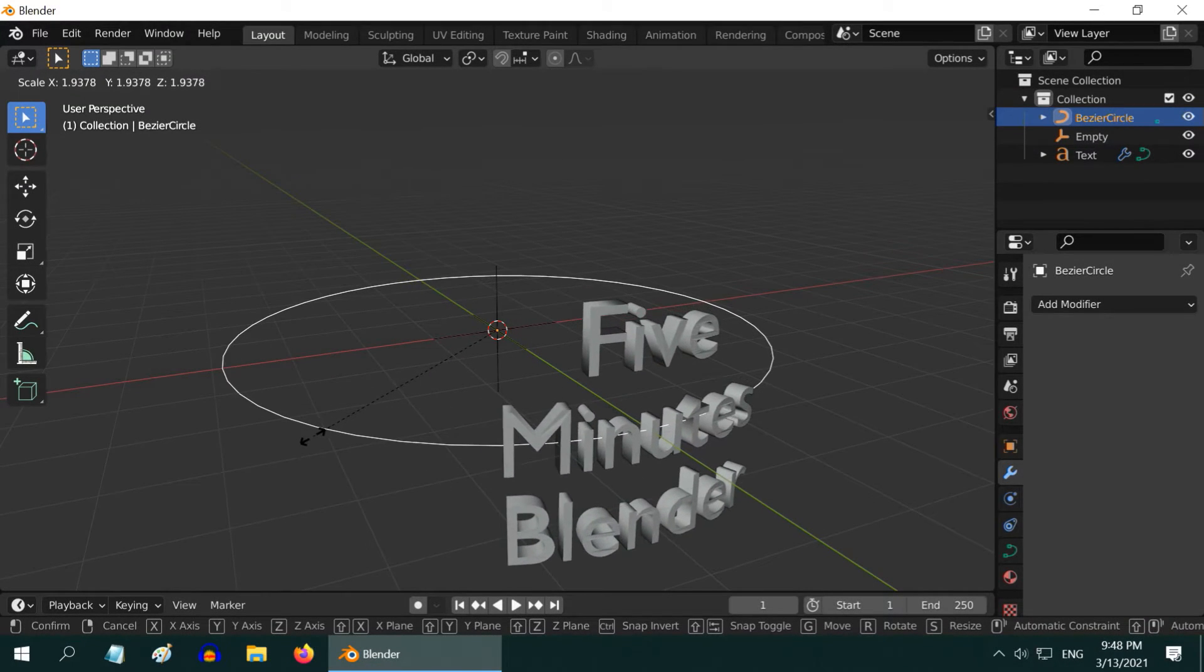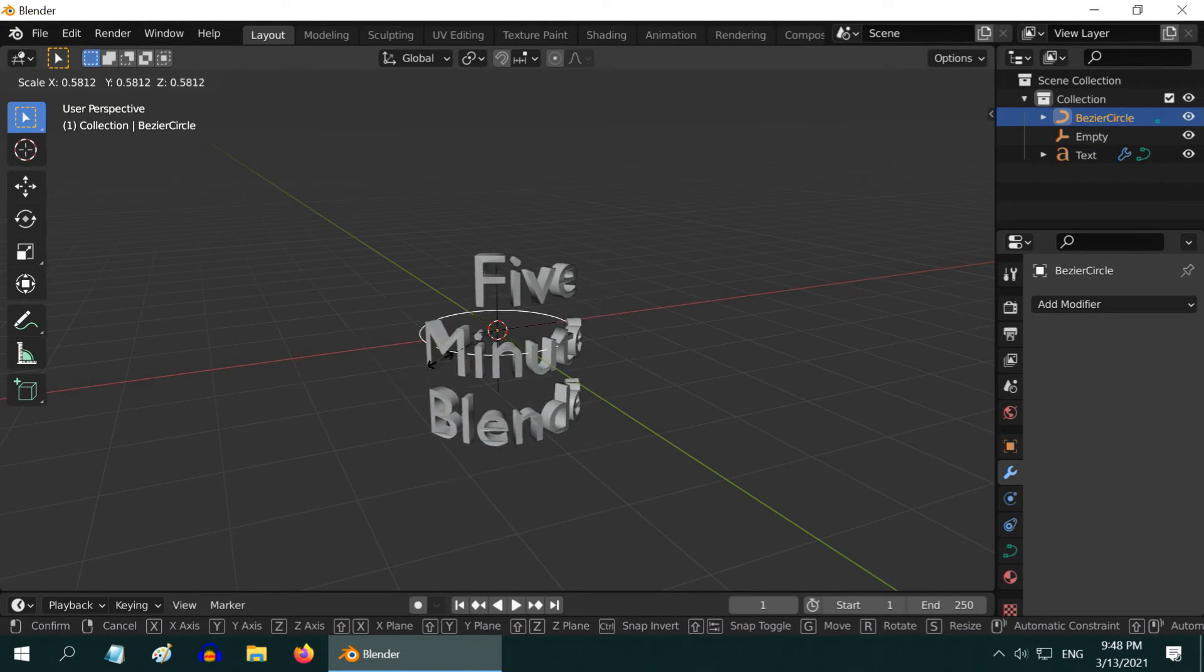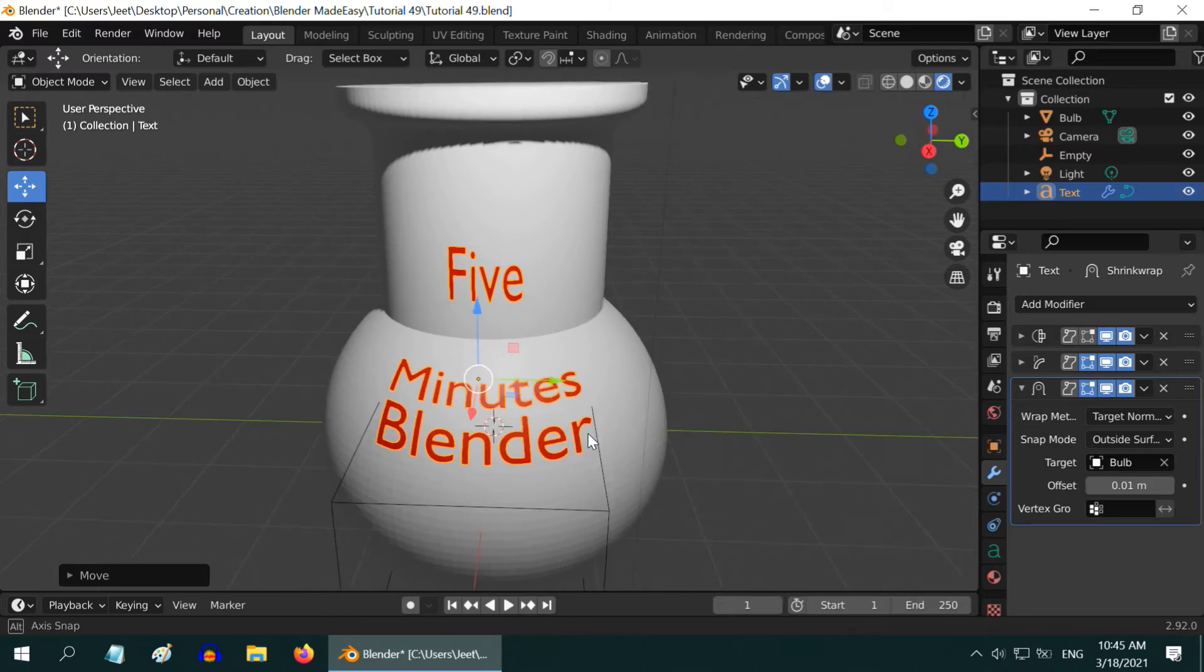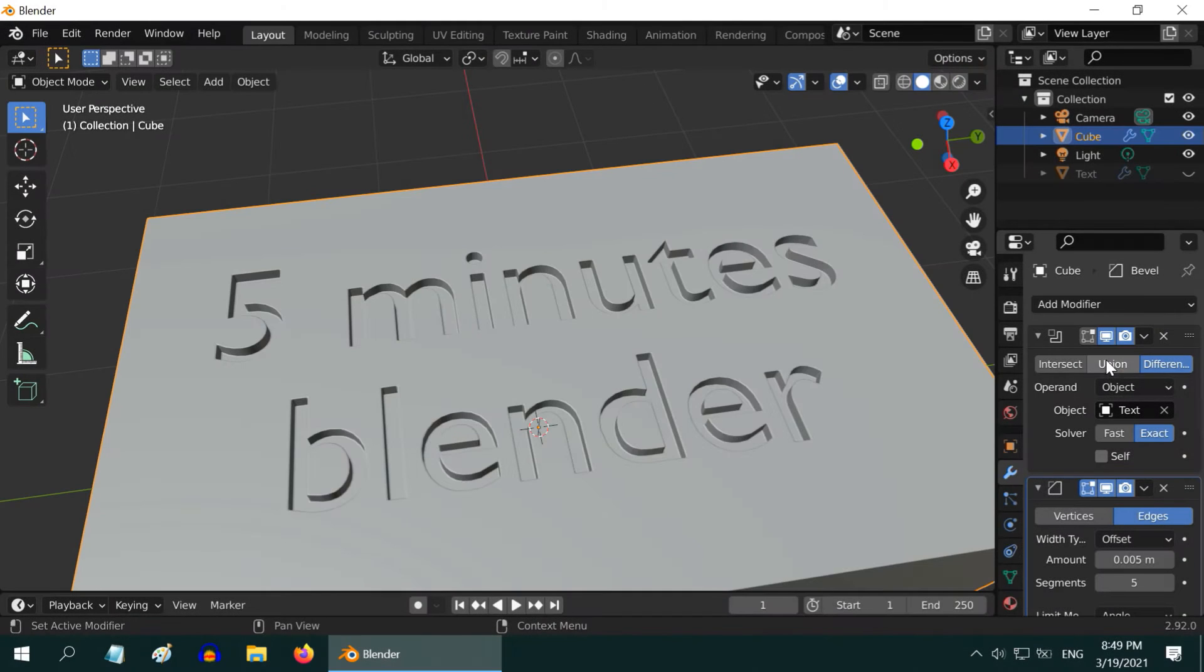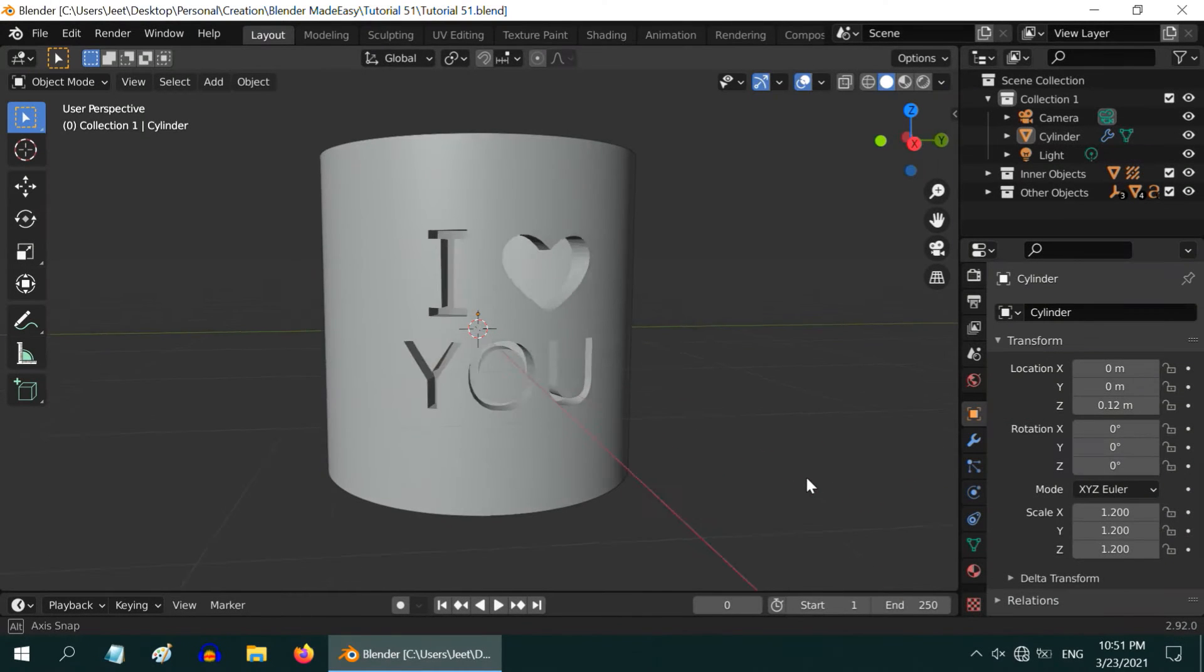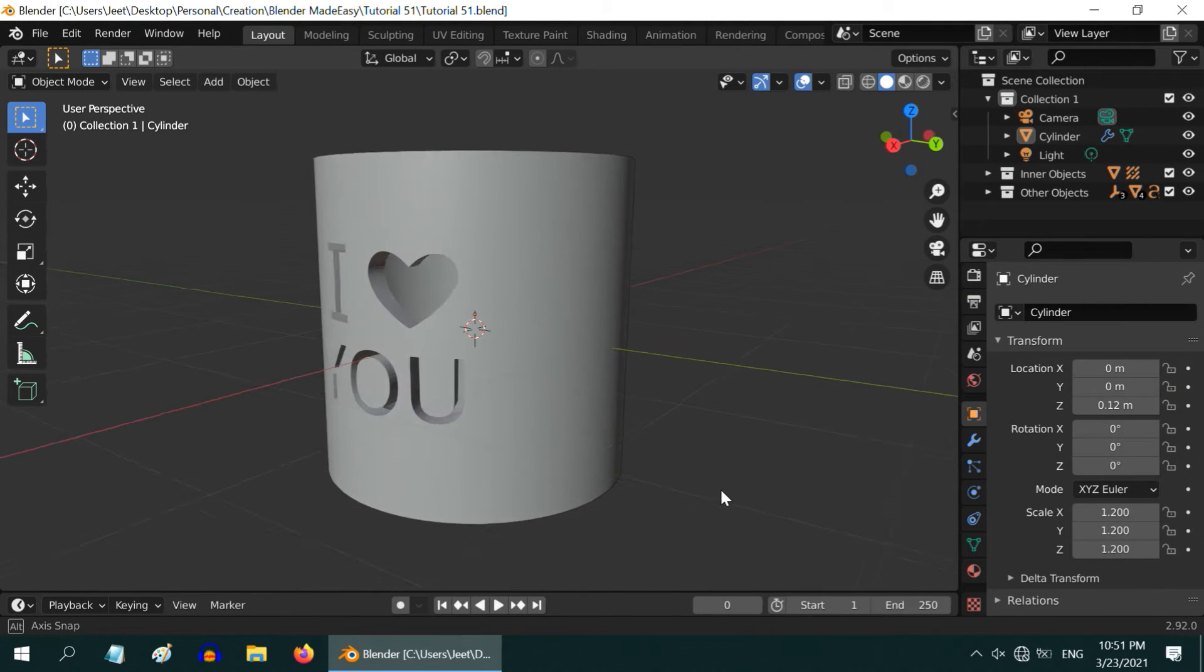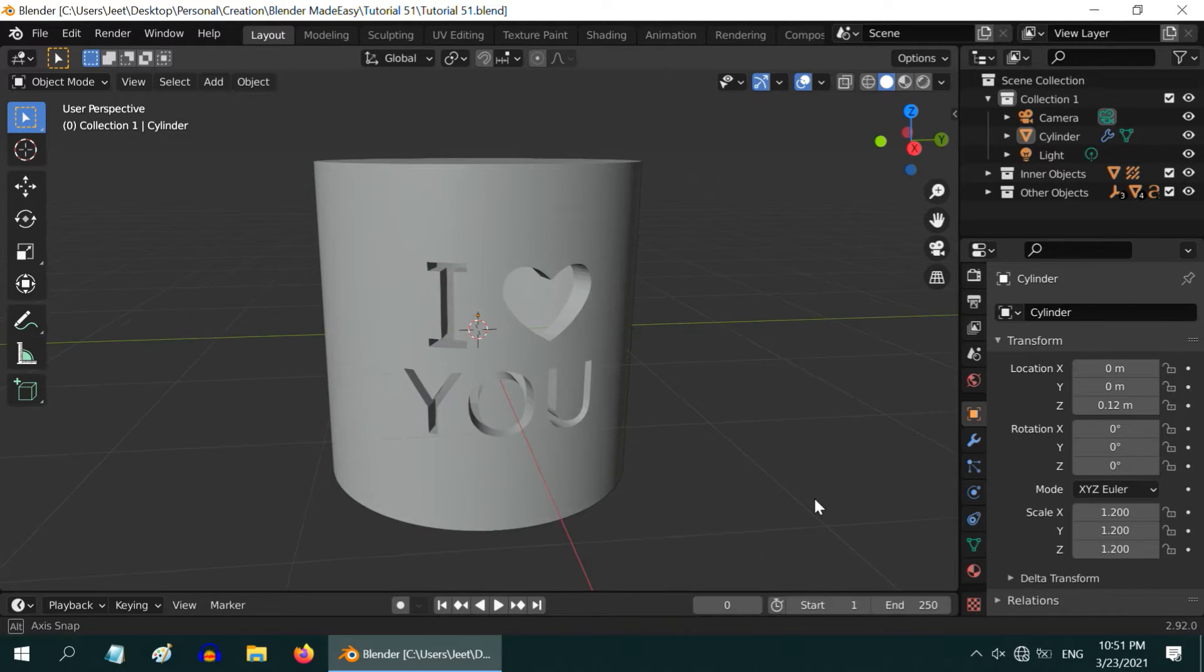In the previous tutorial, we learned how to bend a 3D text, how to project a text on any curved surface, and how to engrave or emboss a text to a plain surface. The links are in the video description. In this tutorial, we will learn how to engrave any text on a curved surface, like a cylinder.